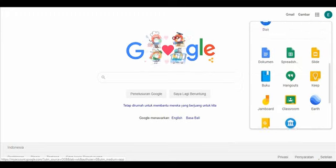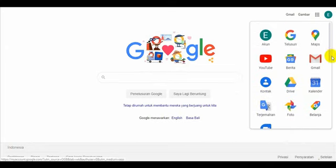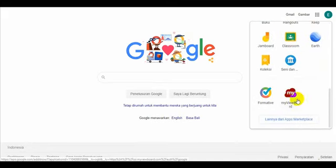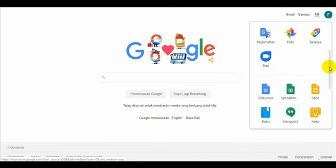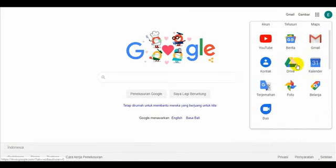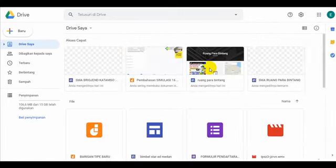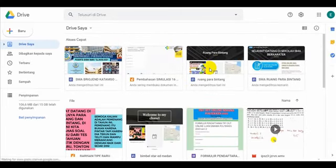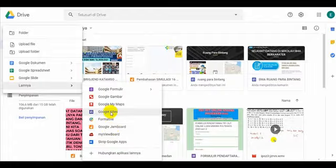Kalau misalnya tidak ada di sini, kita lihat ya, dari drive juga bisa. Biasanya kalau di sini ada. Kita coba di sini, di drive kita. Kita coba buka. Di sini kita akan lihat yang terbaru, membuatkan website kita misalnya. Jadi kita buatkan tetap dari sini, kita klik di sini, masuk ke Google Site.